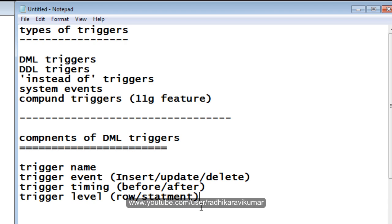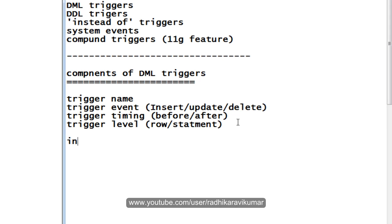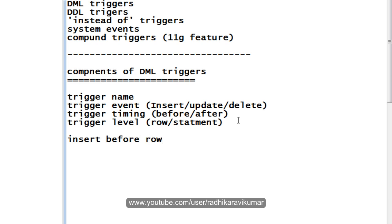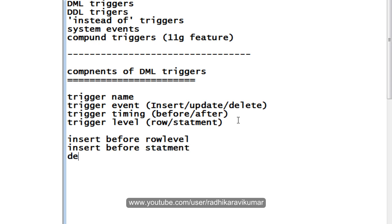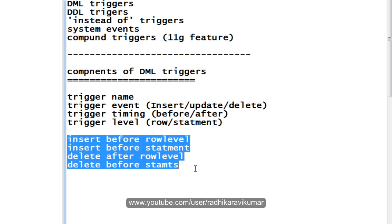These three — triggering event, triggering timing, and triggering level — can be mixed up and combined into up to twelve types of DML triggers. For example, you can say INSERT BEFORE ROW LEVEL, or DELETE BEFORE STATEMENT LEVEL, or DELETE AFTER ROW LEVEL. So like this you can make twelve combinations.